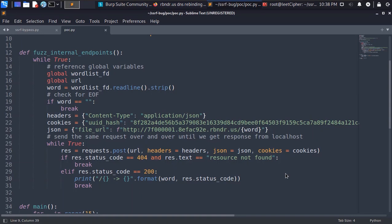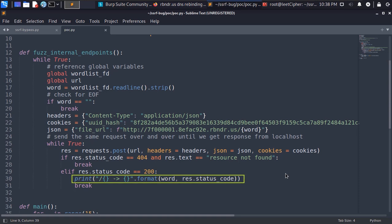If it equals to 404 and the response body equals to resource not found that means we hit the internal server but the current endpoint returned 404 not found. And if the response status code equals to 200 that means the current endpoint from the wordlist was found on the internal server. So we print it to the screen along with the response status code.